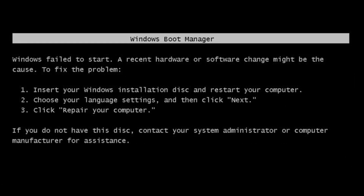How to fix the Windows fail to start error. A recent driver or software change might be the cause. If you are facing this error, maybe you recently installed a new driver or software. Sometimes installing the latest Windows updates can also cause this error to occur.